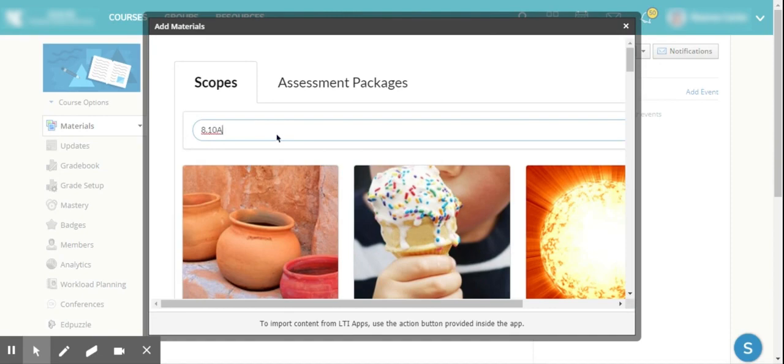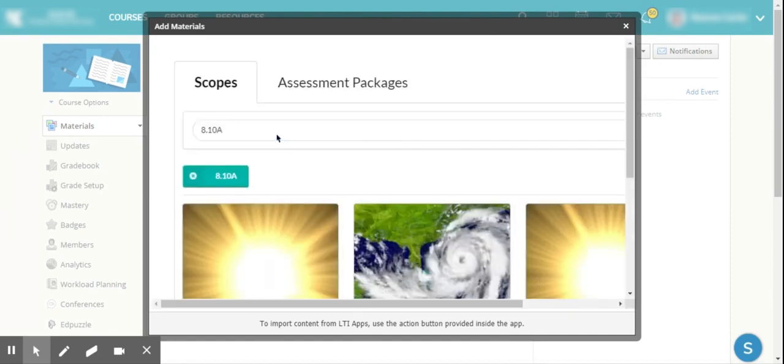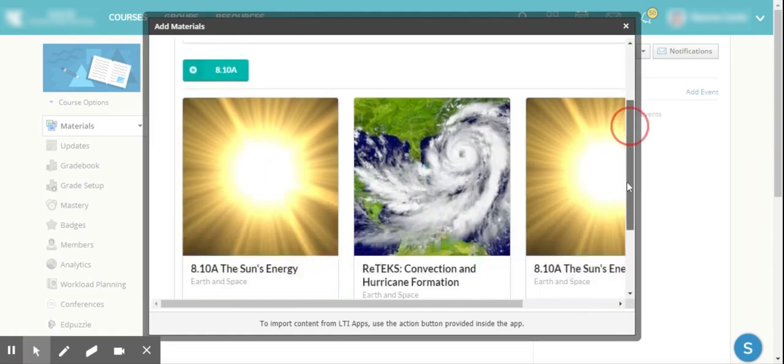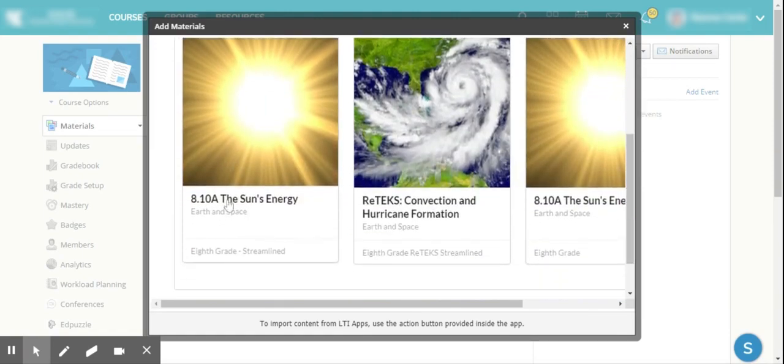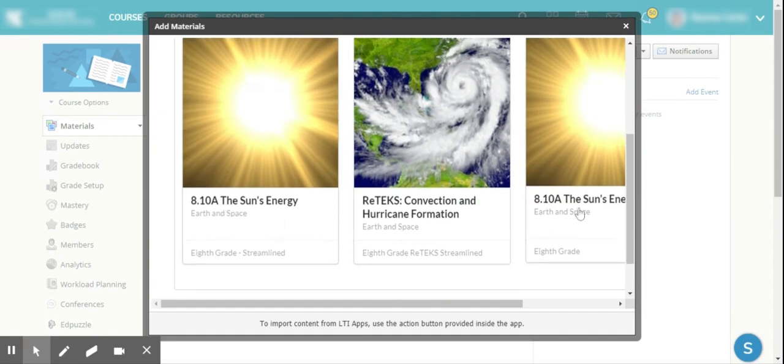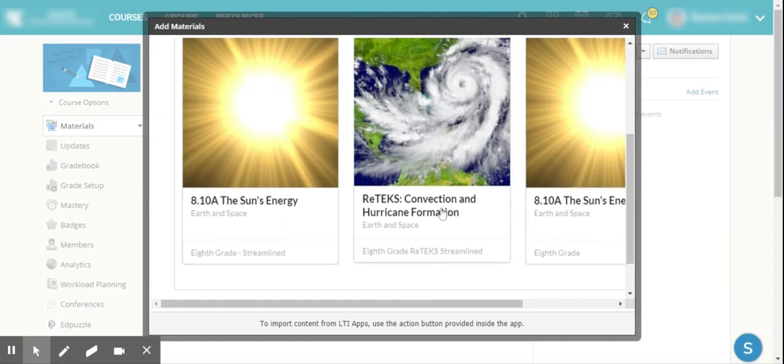We're starting with weather at the beginning of the year. If I pull up 8.10A, you'll see that it pulls up all of the new Streamline Texas TEKS, the past TEKS, and then also the re-TEKS where 8.10A is also found.